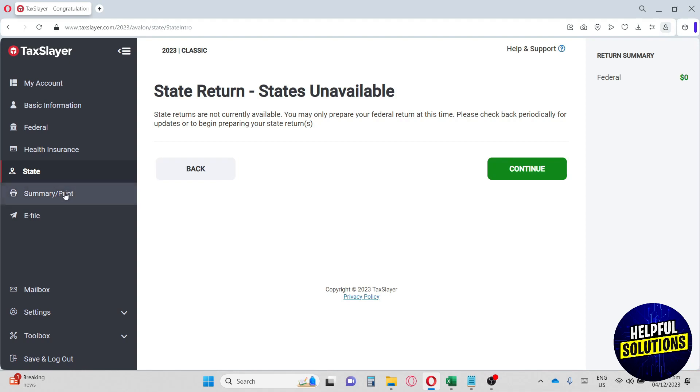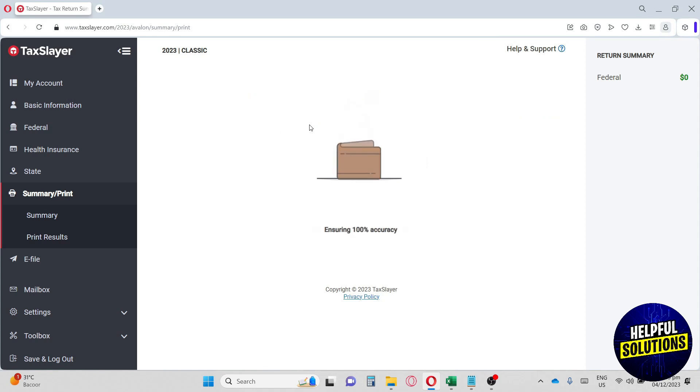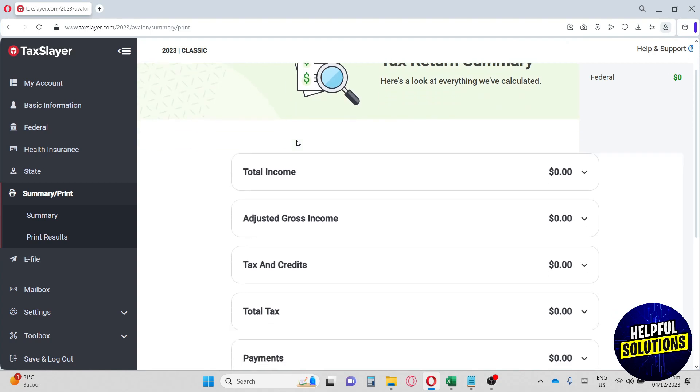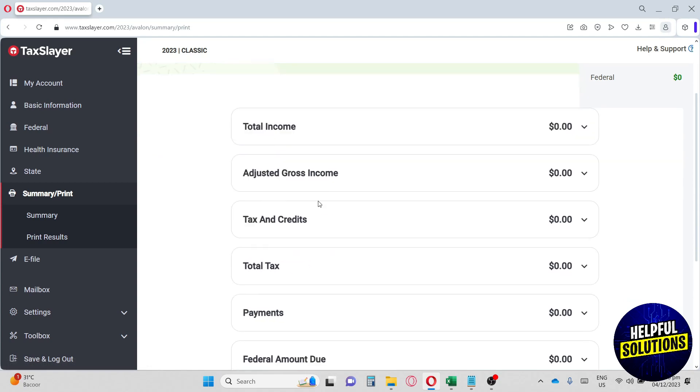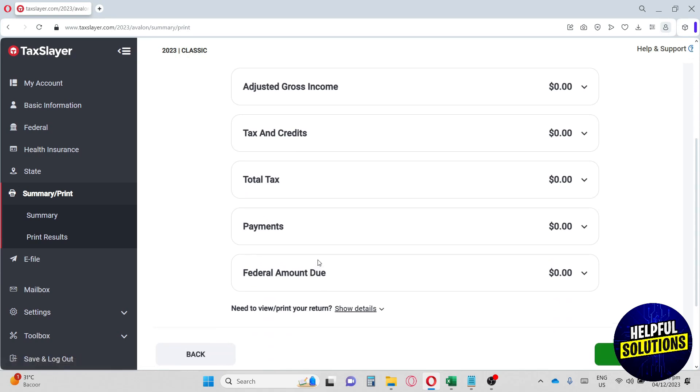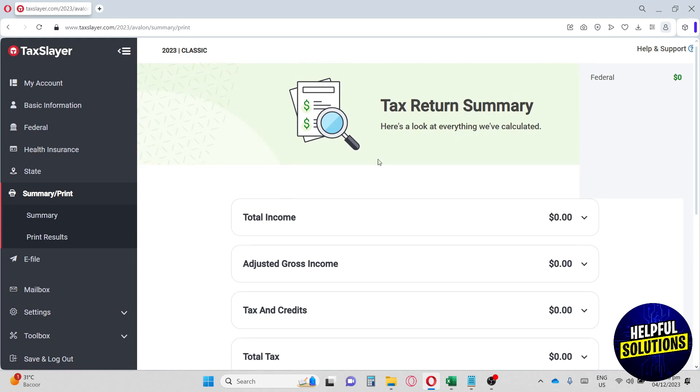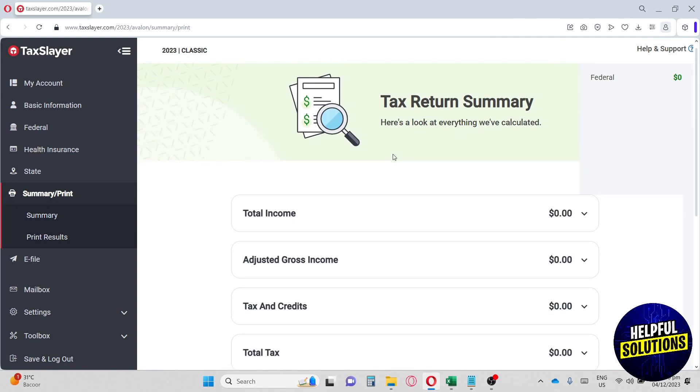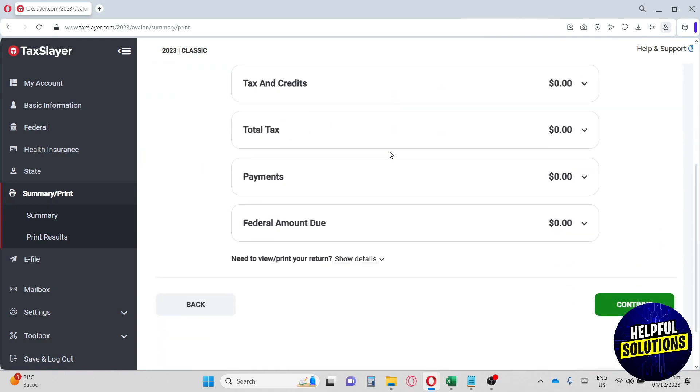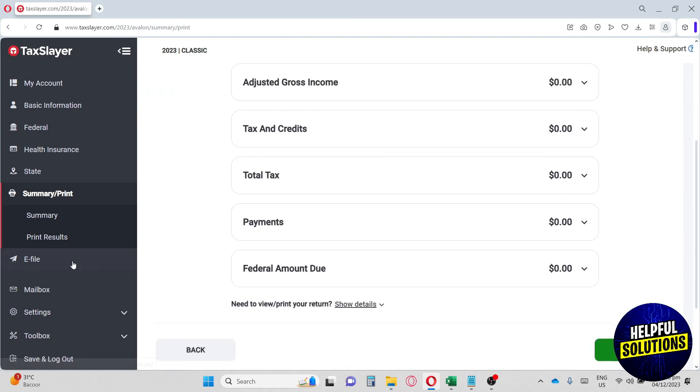Next up, we have the summary and print. From here, you will have a digital view in order for you to print or see the results of all of your total income, adjusted gross income, tax and credits, total tax payments and federal amount due. Summary and print, this will be your best to go when you are looking for statistical record of all of your taxes.